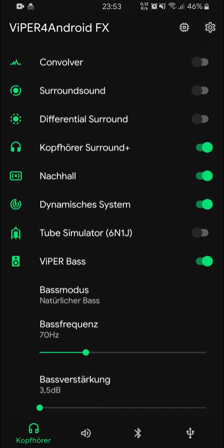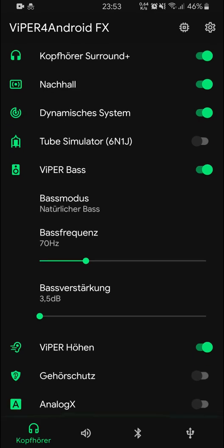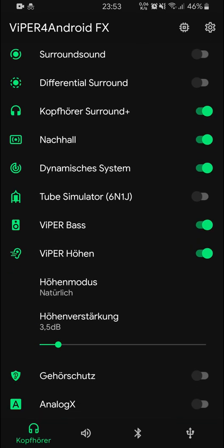For Viper Bass, I keep it at 70 Hz natural bass with a bass gain of 3.5 decibels — those are about the standard settings and they're pretty good, so I leave it there. For Viper High, I use natural mode as well with a highs gain of 3.5 decibels. I think this is a good middle ground.